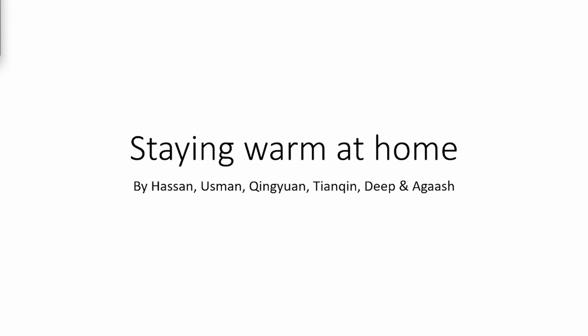Hello Mr. and Mrs. homeowner, welcome to our video about staying warm at home. Today we will walk you through which type of insulation you should choose.